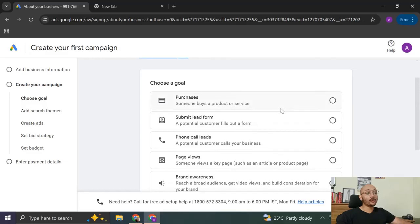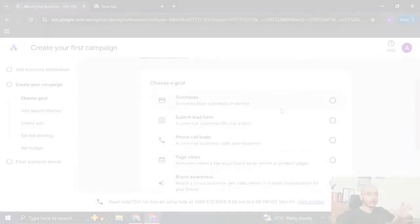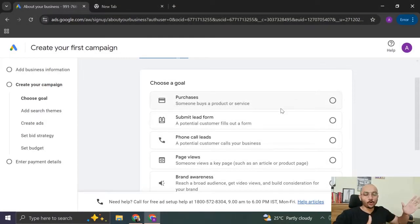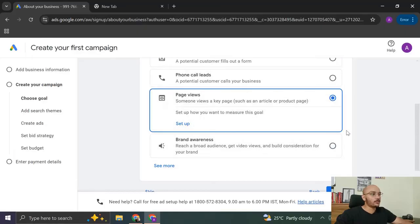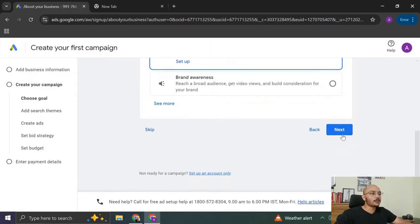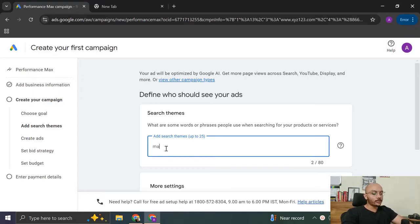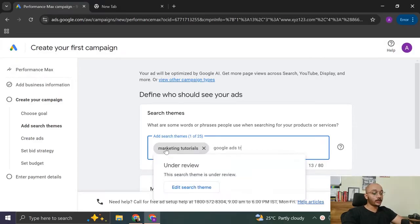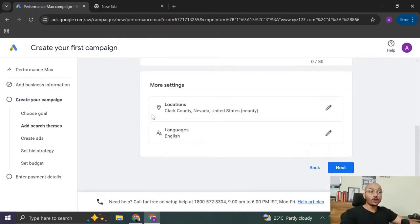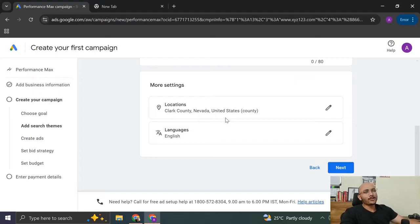Now you can choose your goal. Goal can be anything. What your campaign is going to achieve, that is the goal. Since we are just creating a dummy campaign just to get the account started, you just click on anything and just go on. Or maybe page base for now and just click on next. Now you have to enter the search theme. Search themes are basically what people are searching for you, the keywords that they search on Google to get to know you, to get to know your products. For example, I'm going to give you marketing tutorials, Google Ads training, marketing services. And if you want, you can change the locations and languages. But right now, we're just creating a dummy campaign. So just go ahead.